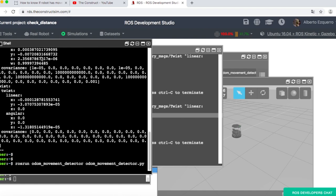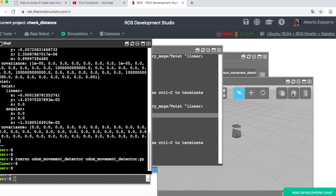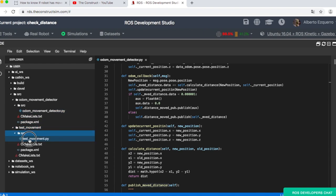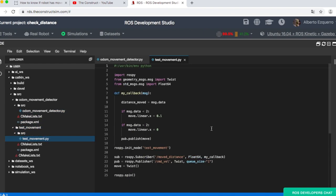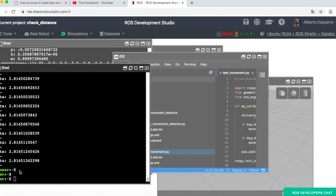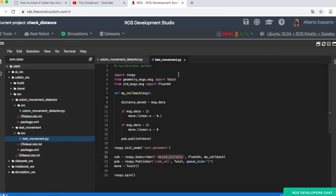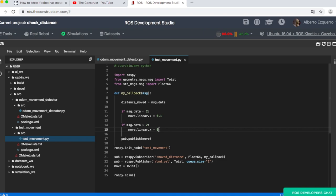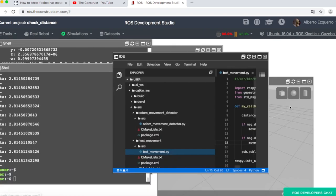But now, for instance, we can still test another very basic program that I have created here. Basically, this publishes into the command velocity topic. So it keeps moving the robot forward. And while it does so, it checks the value here in the moved distance topic. Then, while this value keeps under two meters, the robot will keep moving forward. Then once this value is higher than two, once the robot has moved more than two meters, then it will stop the robot. It will publish a zero velocity. So let's try this.